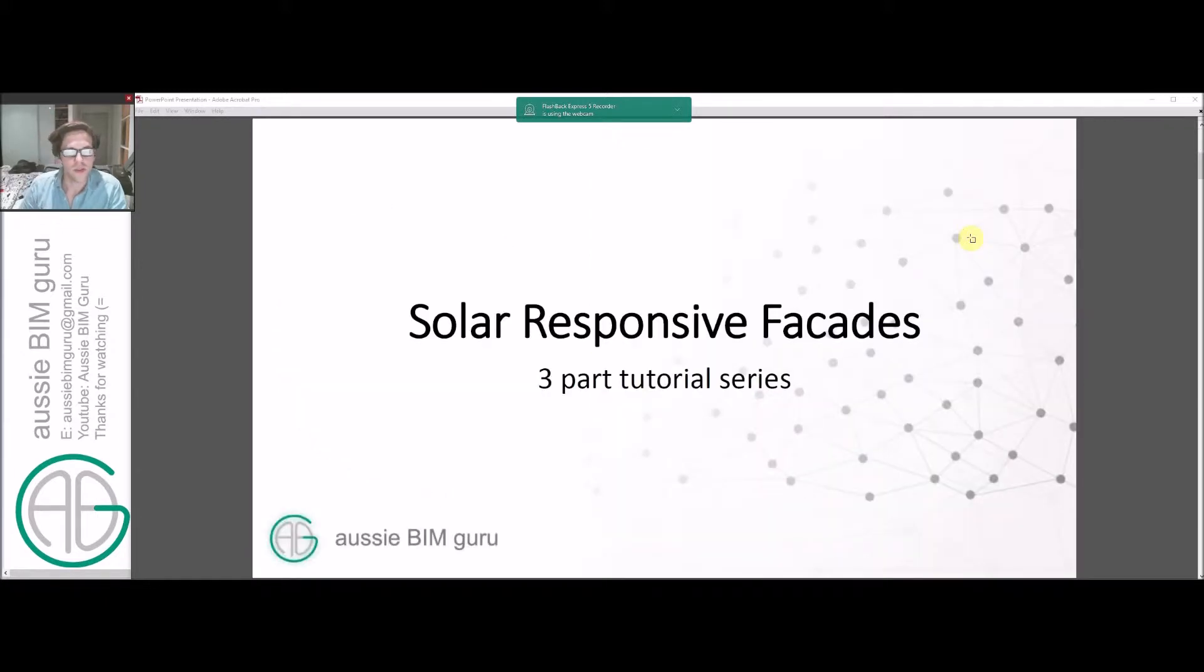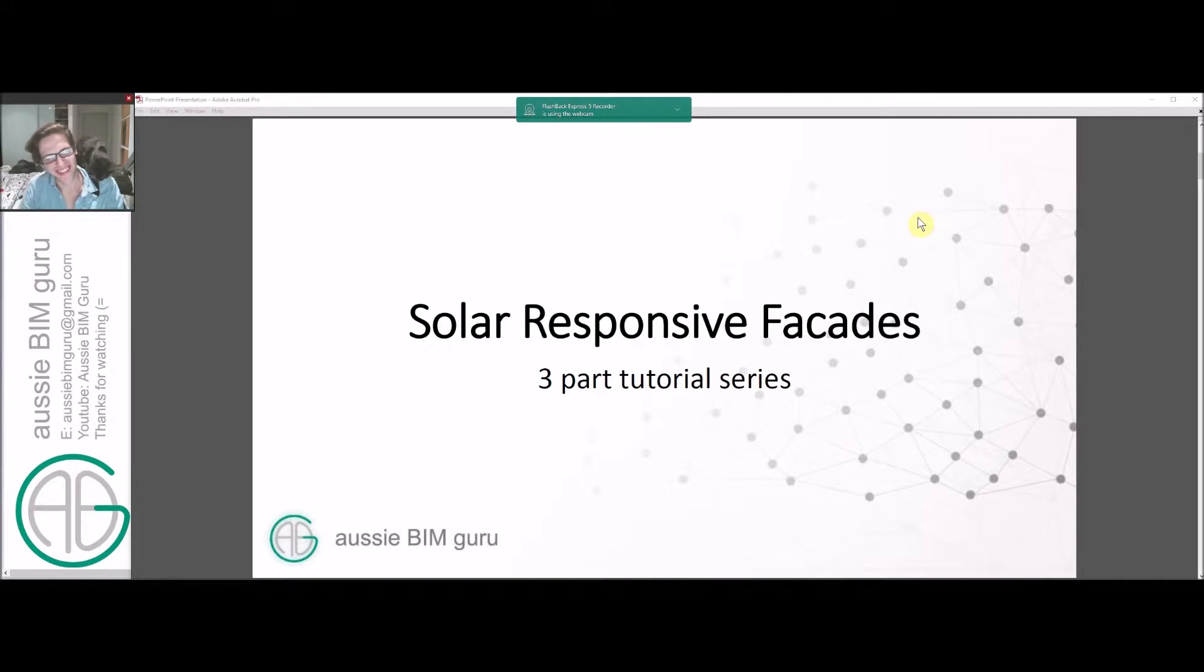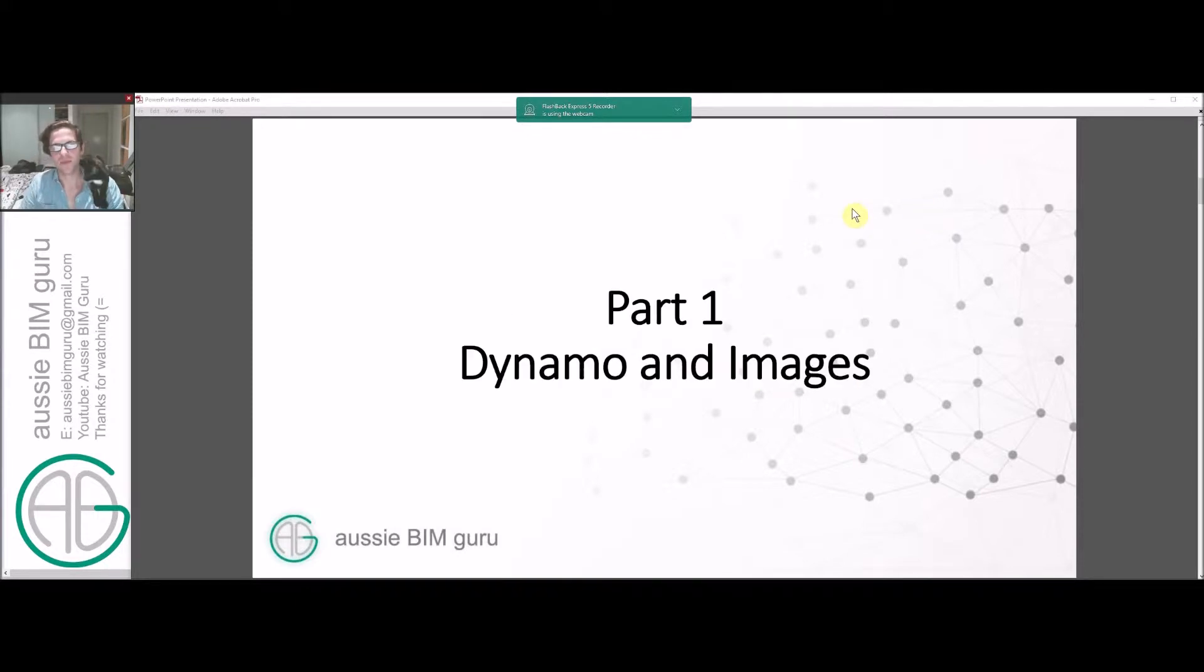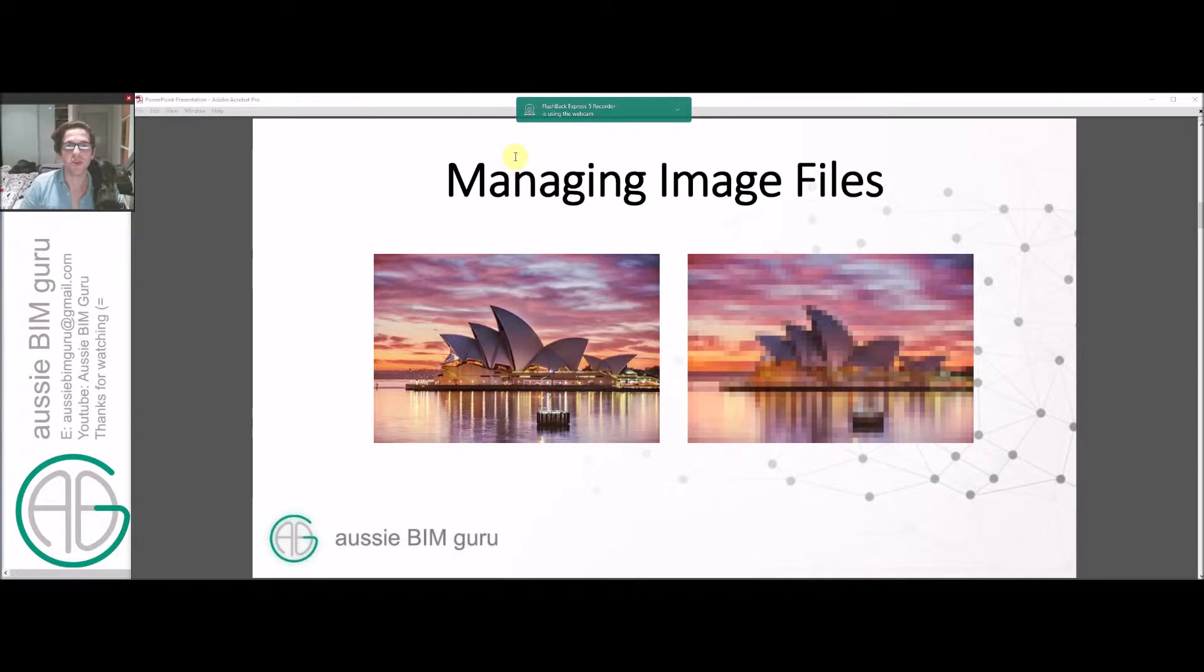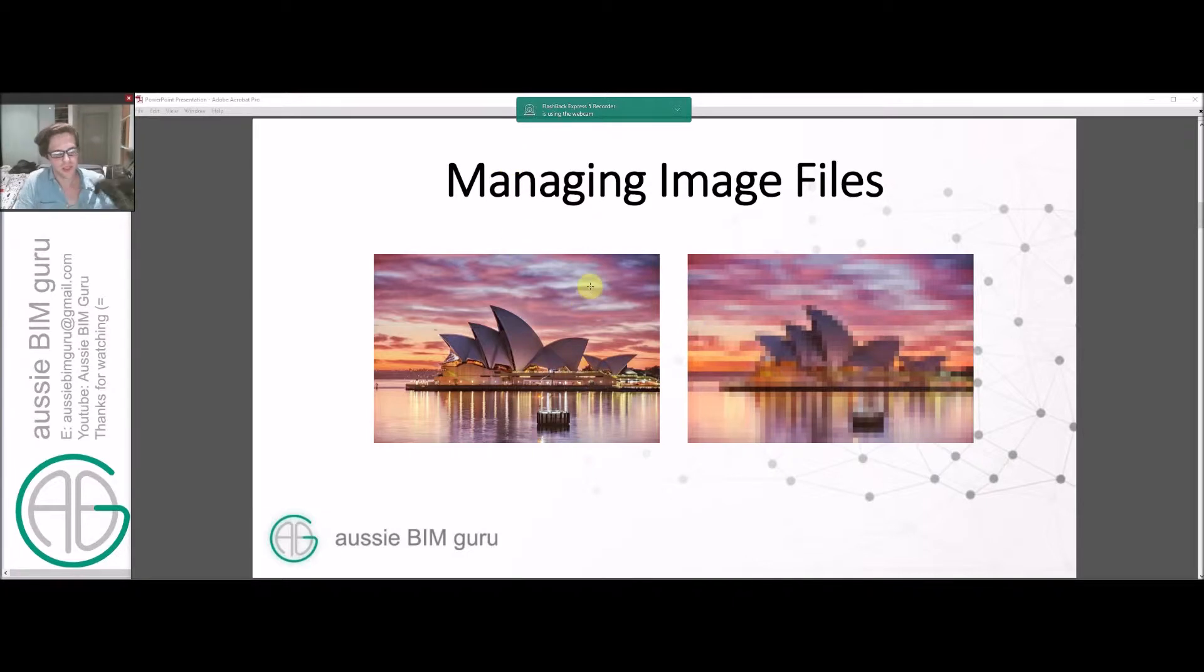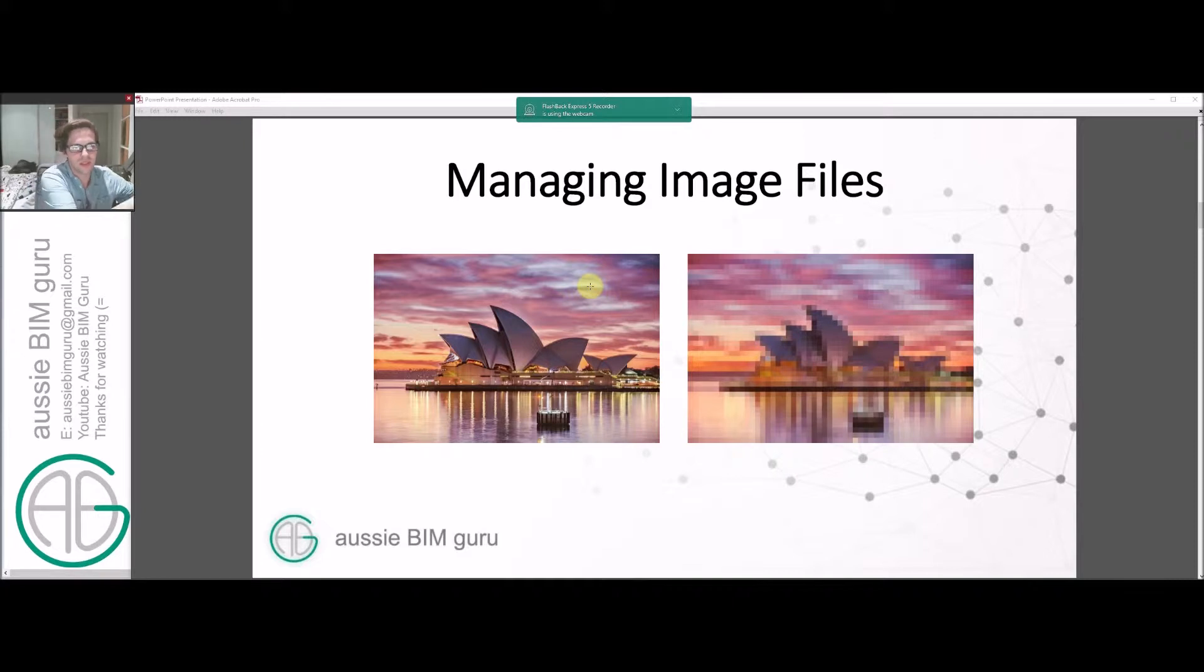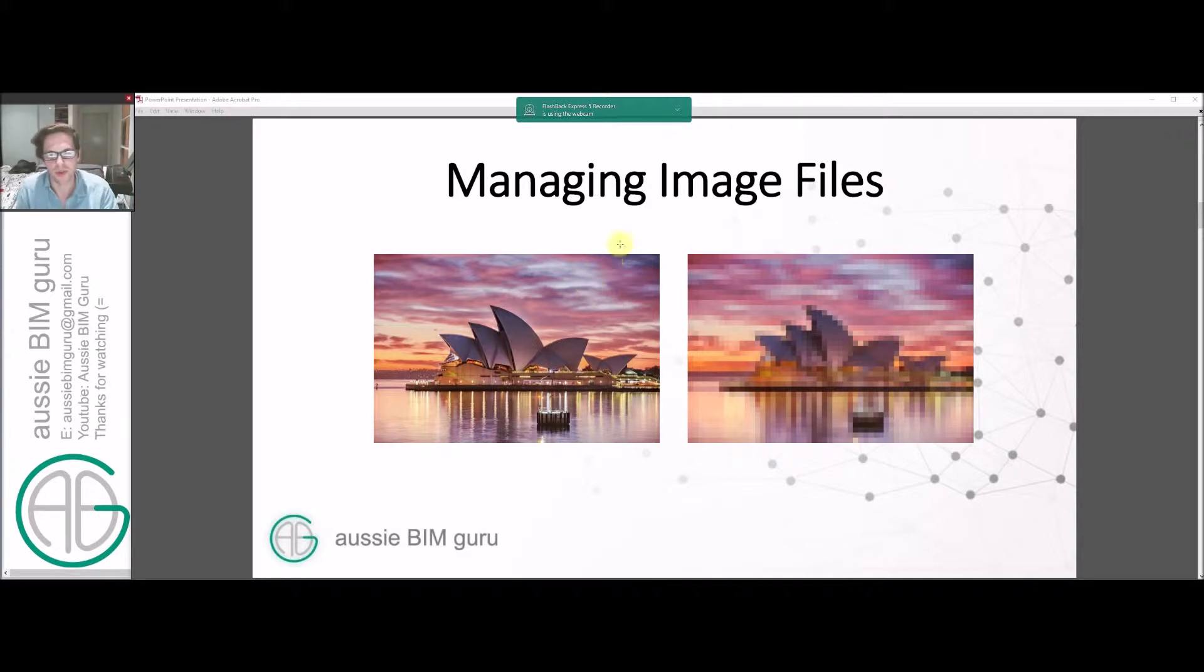So this is a three-part tutorial series. The first part is how to use Dynamo and use images in Dynamo as well. So the first thing we need to understand is that we need to know how to manage image files. The example we're going to try and do here is to pixelate an image of the Sydney Opera House, a royalty-free image of course.